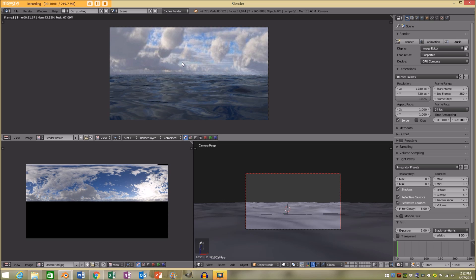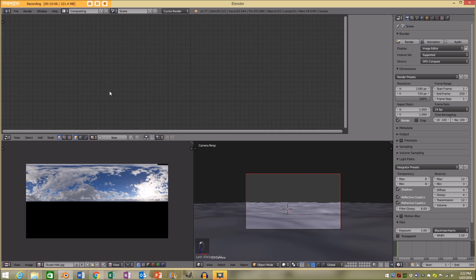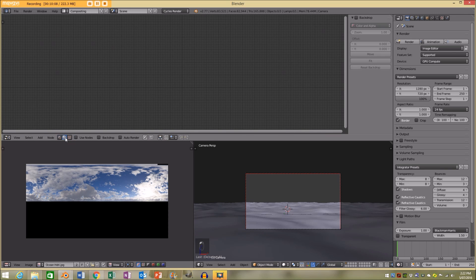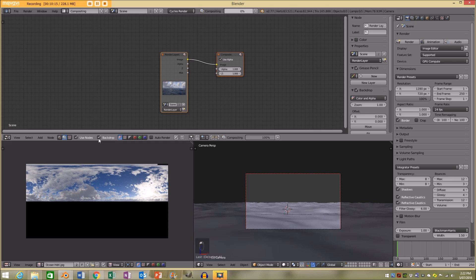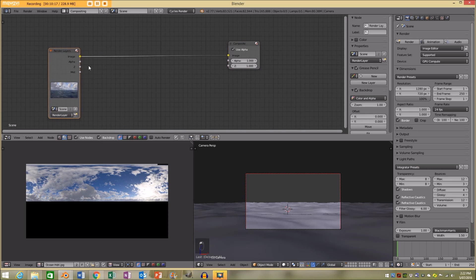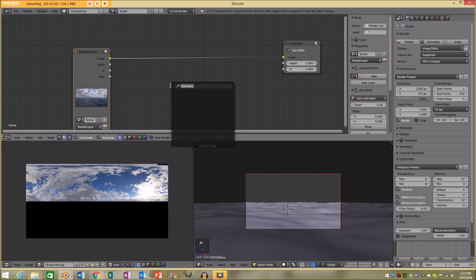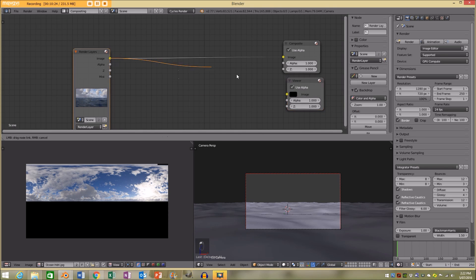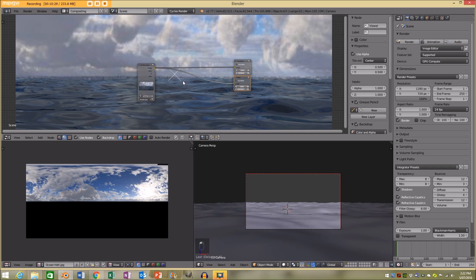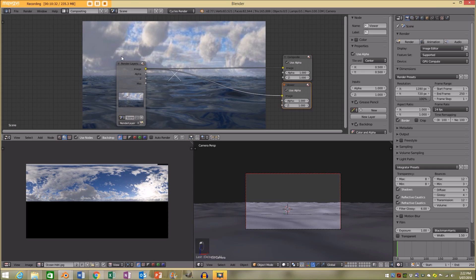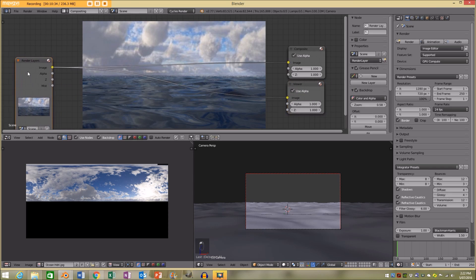Now that our image is done rendering, I'm going to go to my node editor. I'm going to go to my scene render, click Use Nodes, and also enable Backdrop. I'll press Shift+A, search, and add a viewer node. I'm going to take the image and plug it into the viewer node. Pressing V lets me zoom out to see my image. Now we're going to do some compositing to make our image look nice.